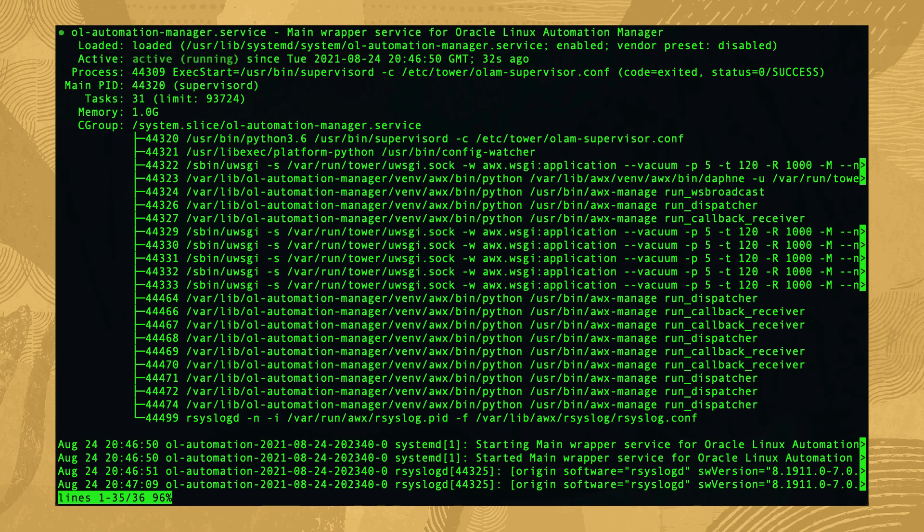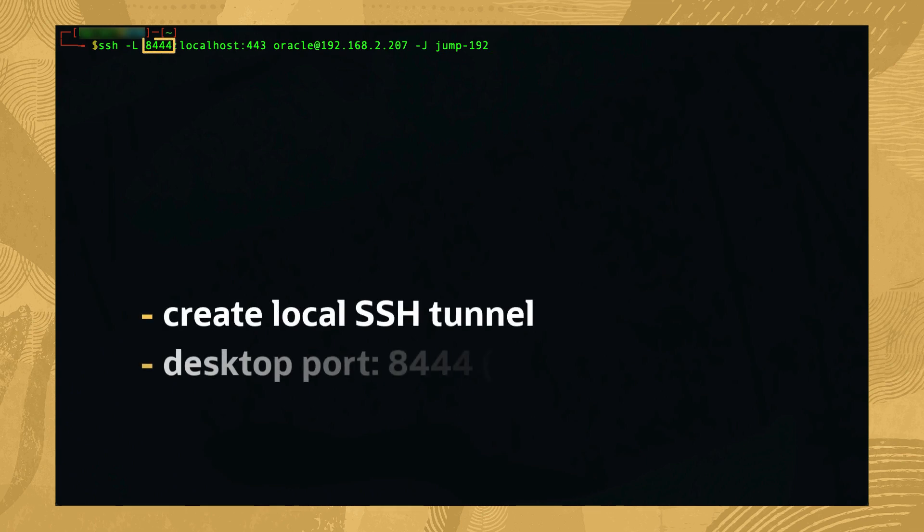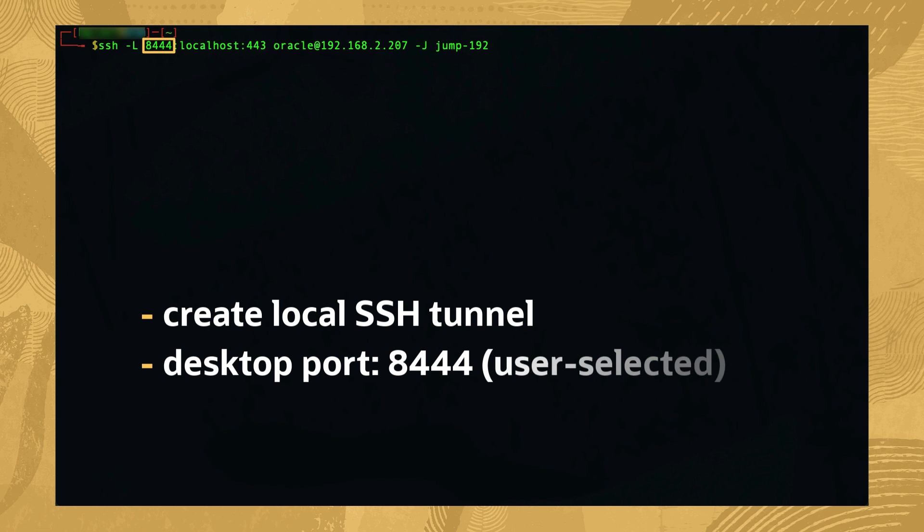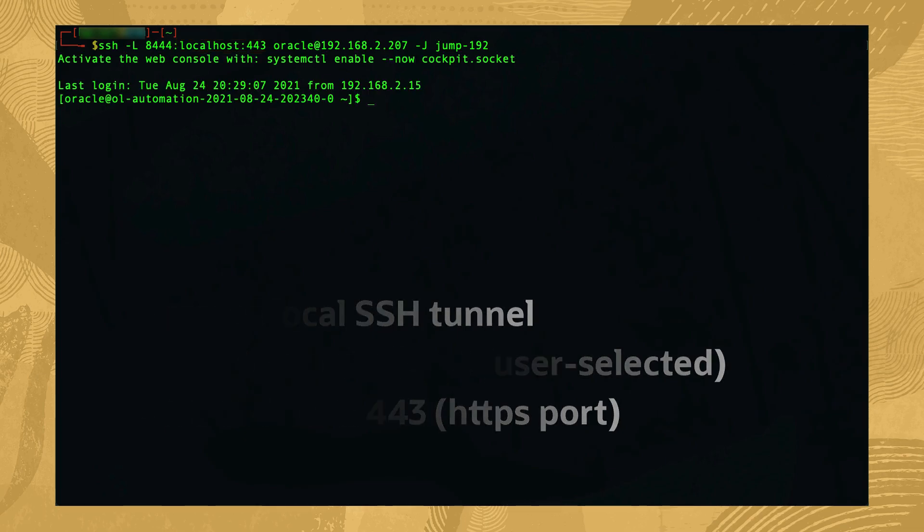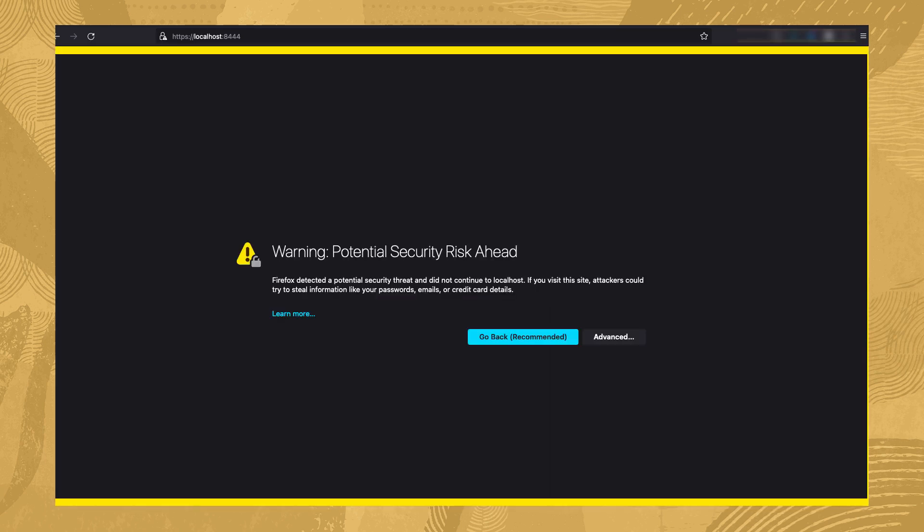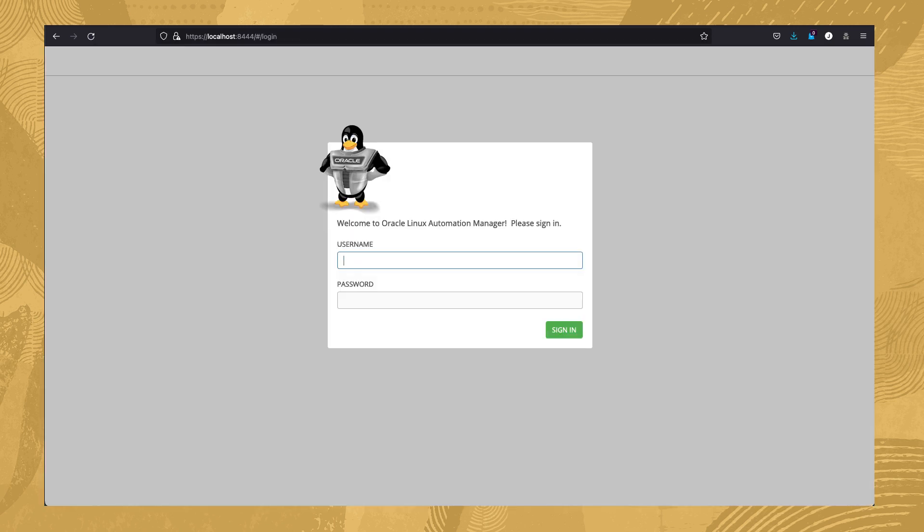We can now access the newly installed server using our desktop browser. Since the system is on a private VCN, create an SSH local tunnel between the desktop on port 8444 and the nginx web server on localhost 443. Opening a browser and connecting to https://localhost:8444, we're greeted with a security warning due to the self-signed certificate. Click Advanced and then Accept.